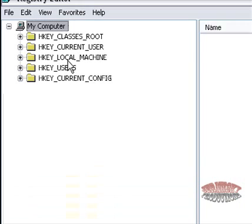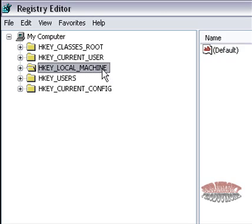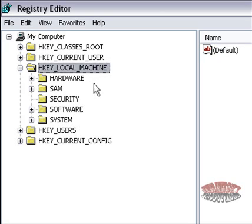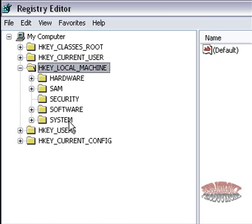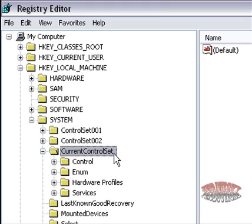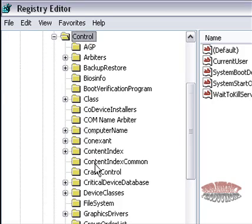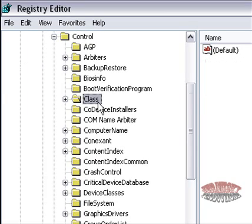When you get into your registry editor, go here to HKEY_LOCAL_MACHINE, go to system, current control set, control, class.